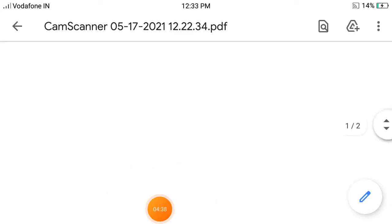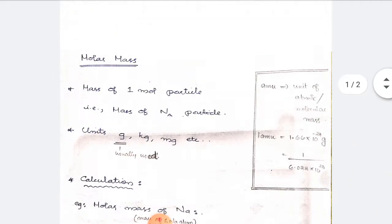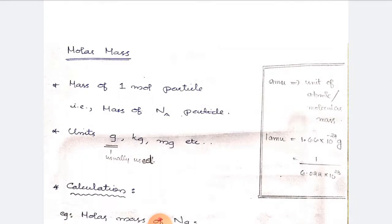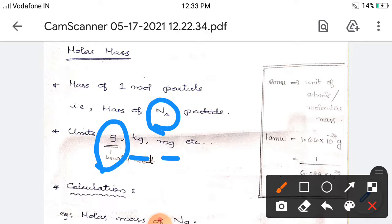Now let's come back to our main topic — molar mass. Molar mass is the mass of one mole of particles. One mole means Avogadro's number of particles. The unit of molar mass is expressed in grams, and we can also express it in kilograms, milligrams, etc. So molar mass is the mass of 6.022 × 10²³ particles — that is one mole of a substance. Atomic mass is the mass of one atom, and molecular mass is the mass of one molecule — the subtotal of atomic masses.